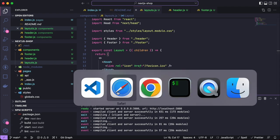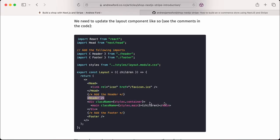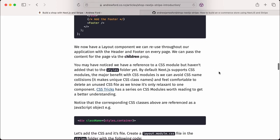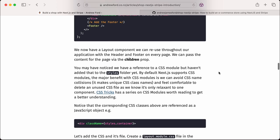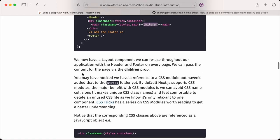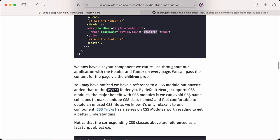We now have a layout component we can reuse throughout our application with the header and footer on every page. We can pass the content for the page as a children prop. That children prop means we can pass through whatever component and it's going to be sitting inside that main class container. We may have noticed we have a reference to a CSS module but haven't added that to the styles folder yet.